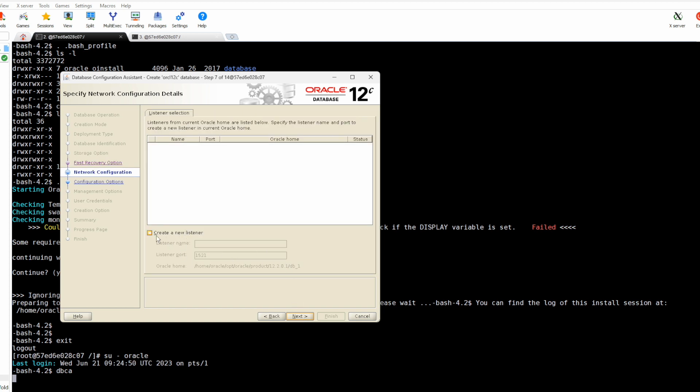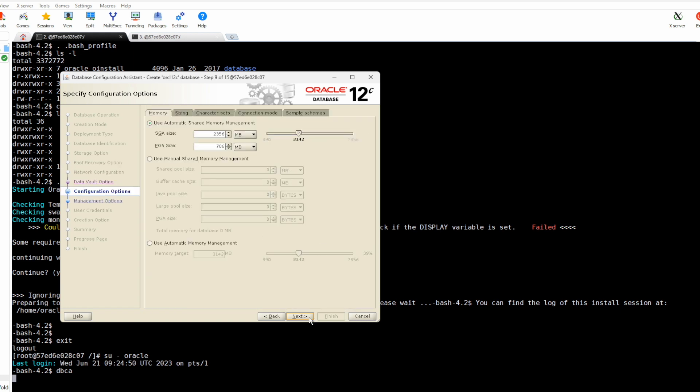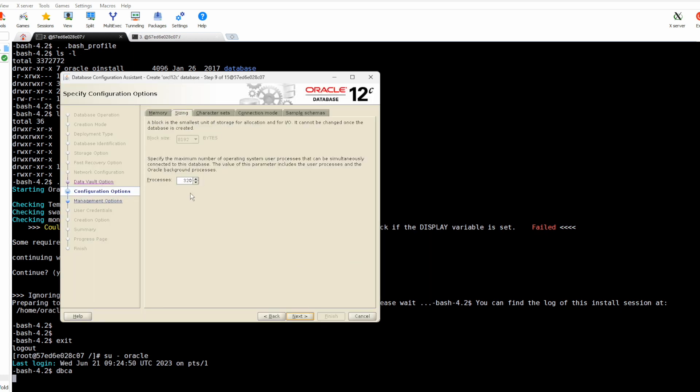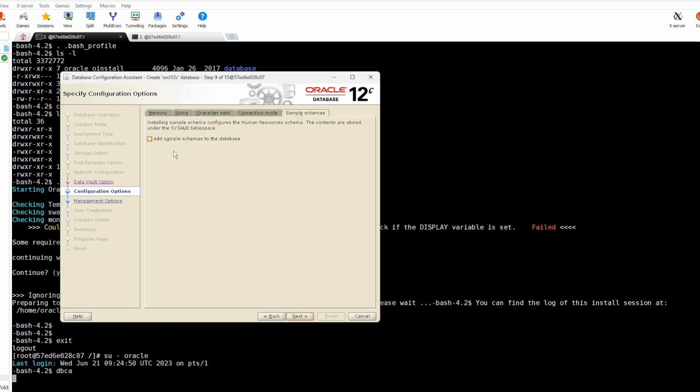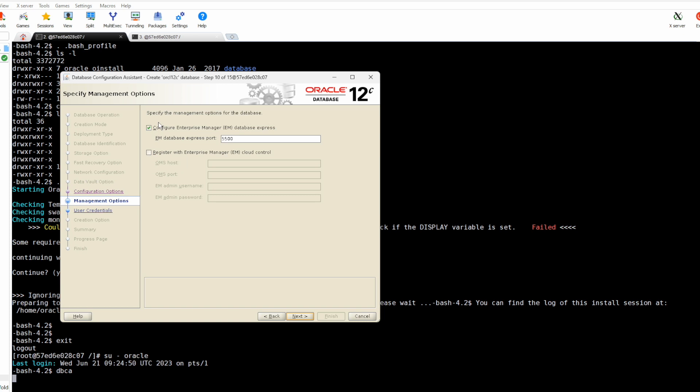We don't need to specify this for now, we can do that later. The listener will be created even if you don't specify here. New listener. We don't need this option. Here you have the possibility to set some sizing, it is UTF8.